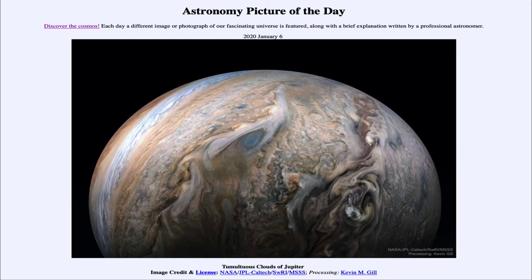Juno is also in a very elliptical orbit, which means it comes in really close to Jupiter and then spends a lot of time very far out. That is a result of Kepler's second law of planetary motion, which says that objects move very quickly when they're close to a source of strong gravity and slowly when they're further away.